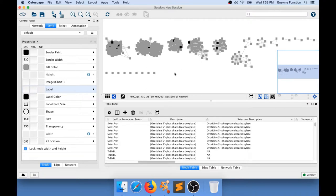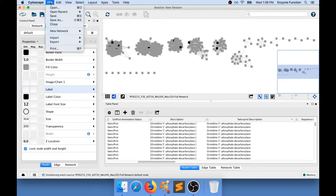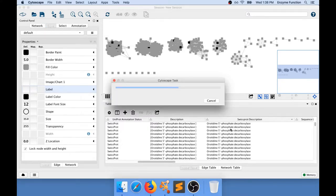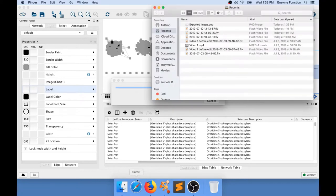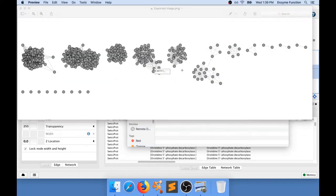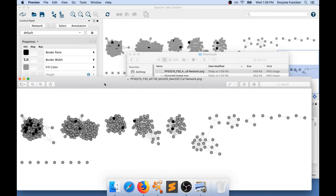Before exporting, I click somewhere else on the network to make sure nothing is selected, because exporting with selected nodes would show the yellow selection highlight. Then I go to File > Export > Network to Image, increase the resolution again, and let Cytoscape export. In the download folder, I can compare the initial image with the new one, and I can see sequences with SwissProt descriptions highlighted in black across several clusters. All other clusters contain no nodes with a SwissProt description.